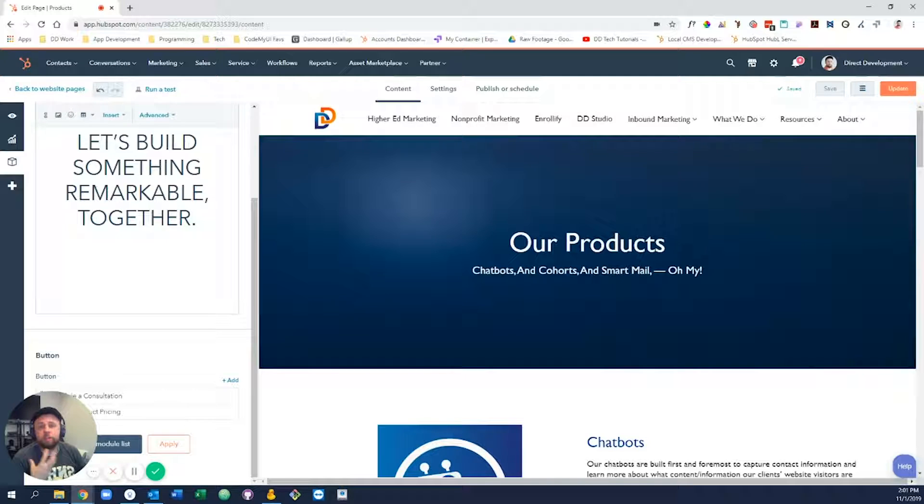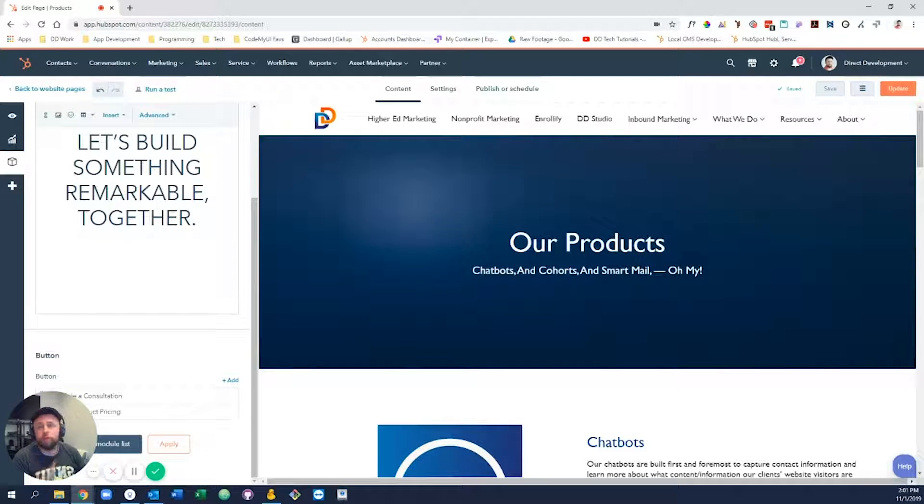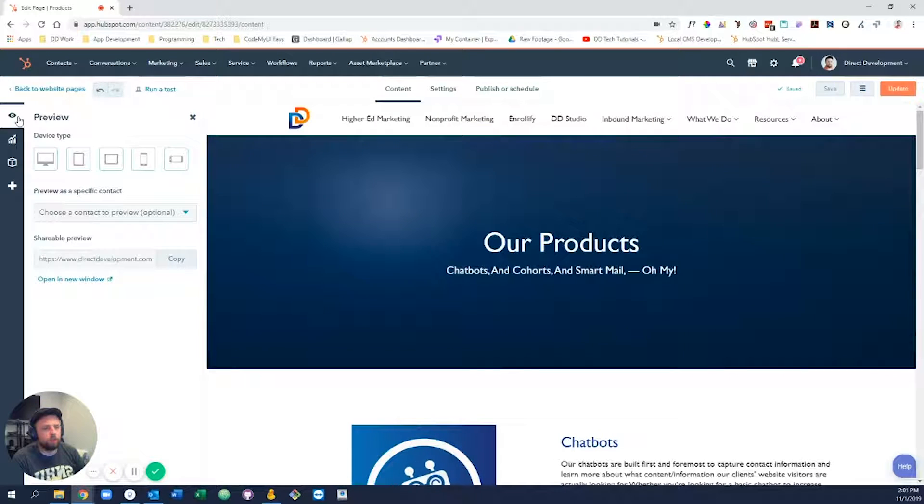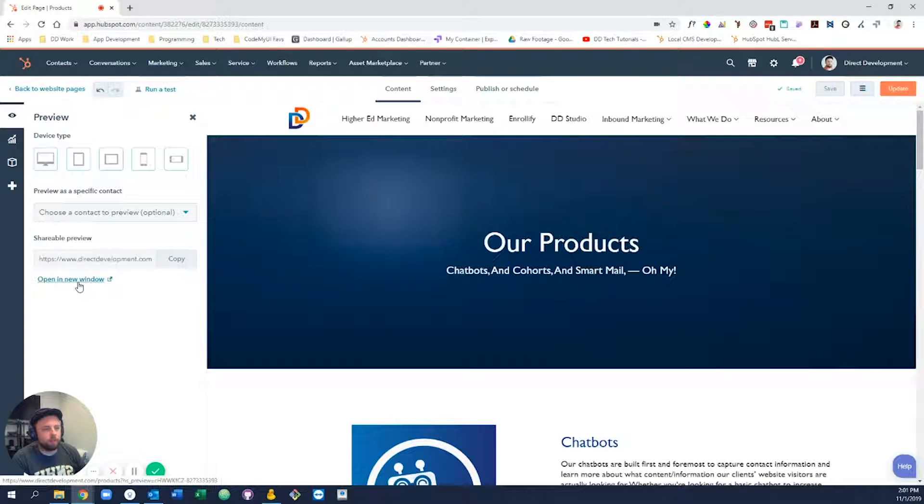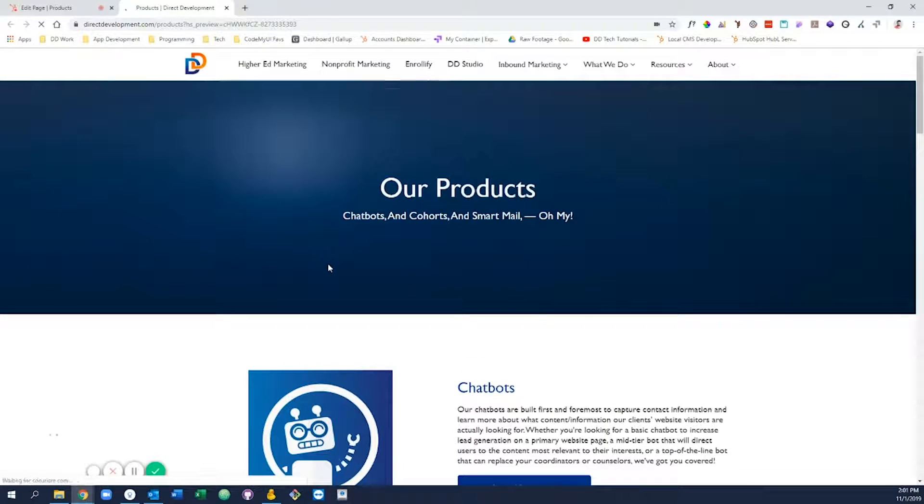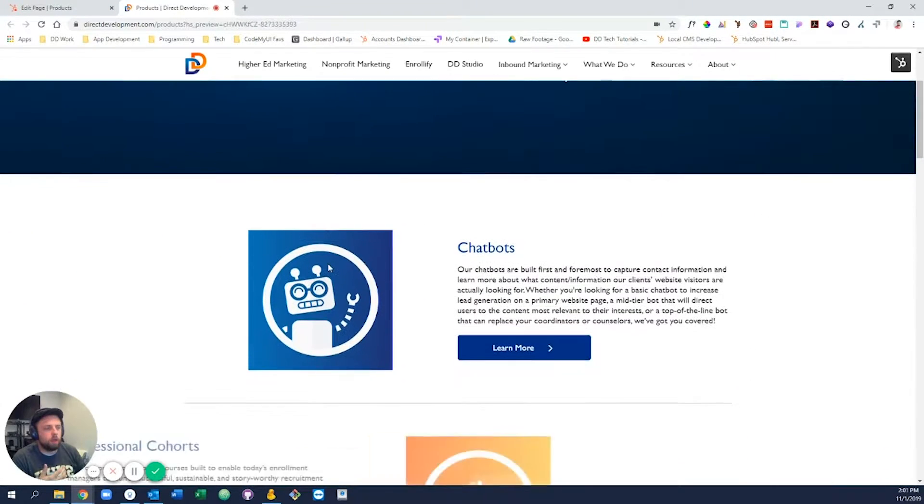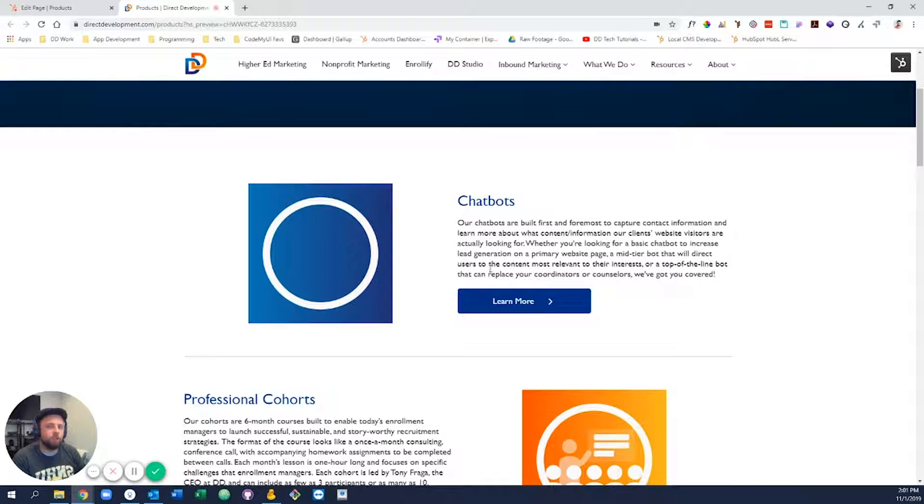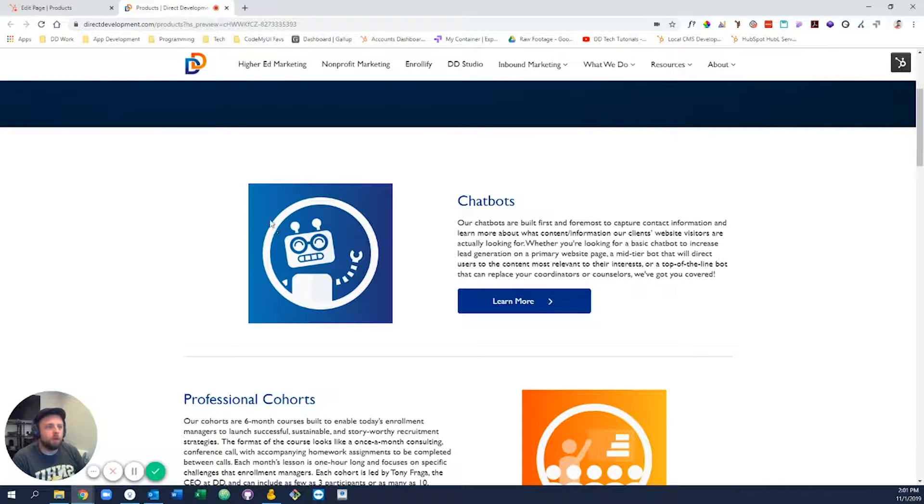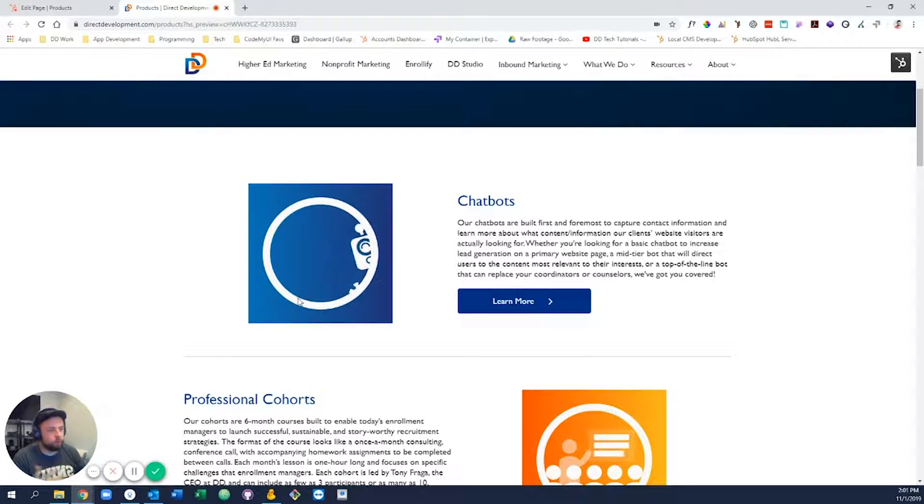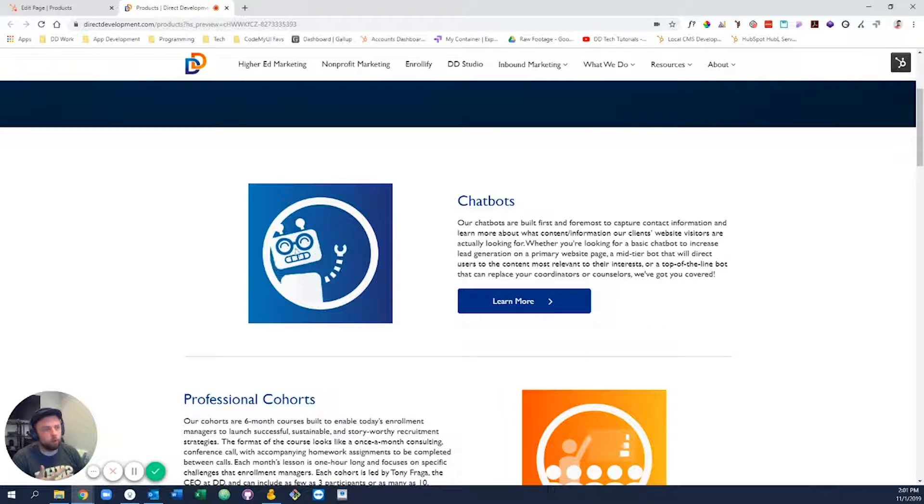If you're not ready to push it live, you'd like to share your edits with someone, or you'd like to see what it looks like live, you can come up here to this little eyeball icon, click this guy, open a new window, and the page will show you the edits that you have made, but they aren't actually technically live for the wider world to see.